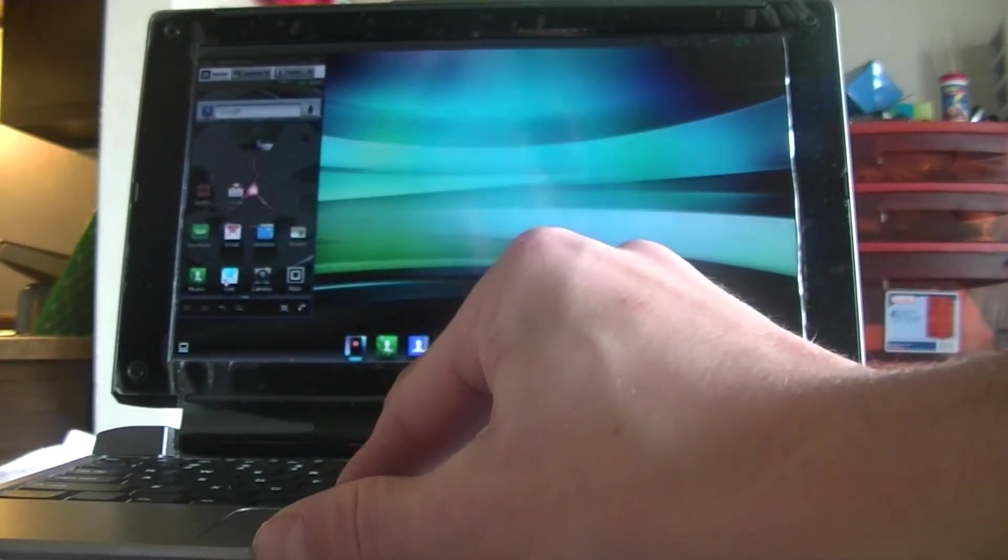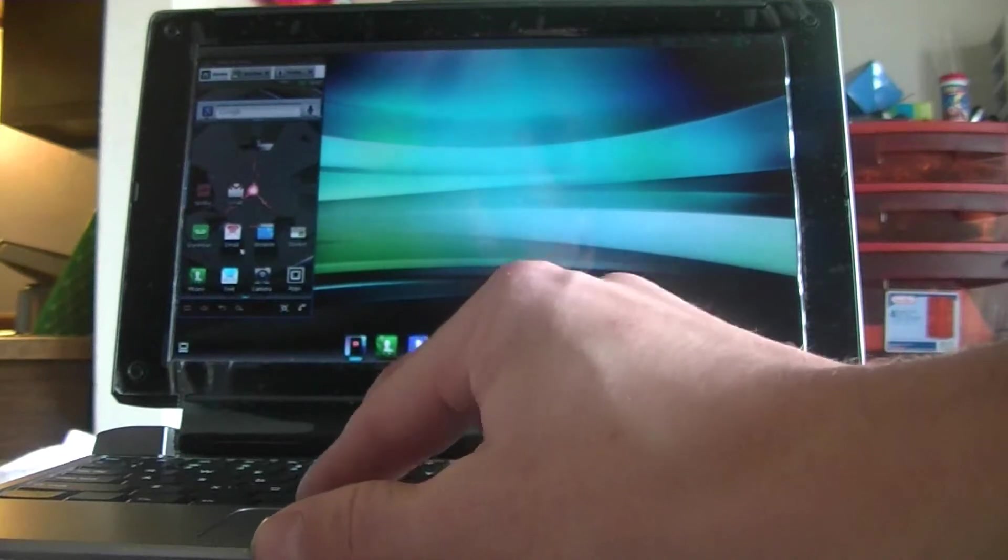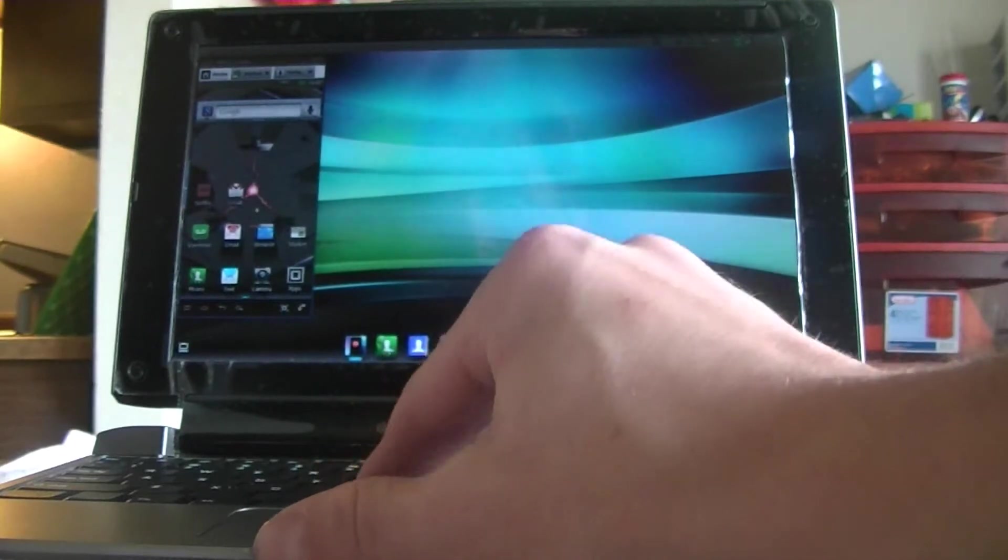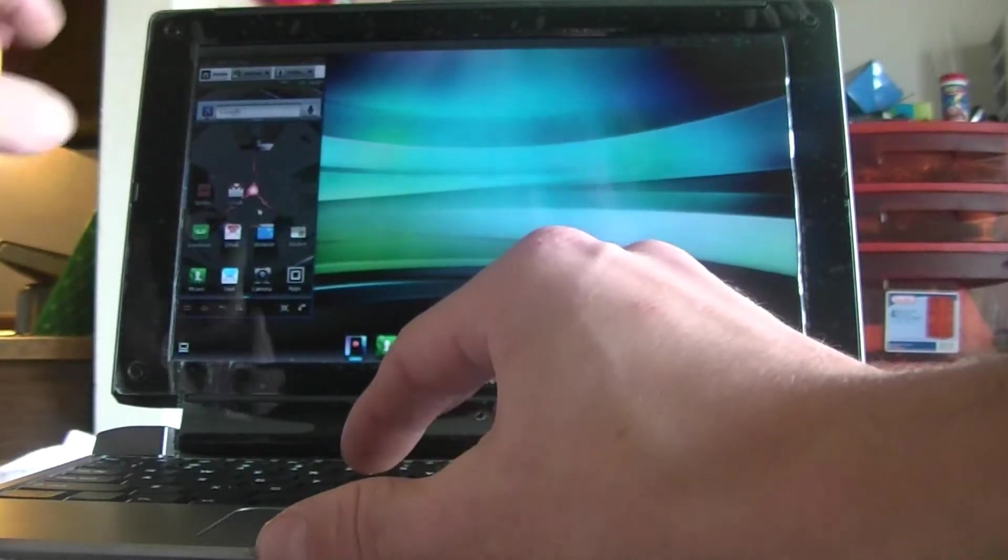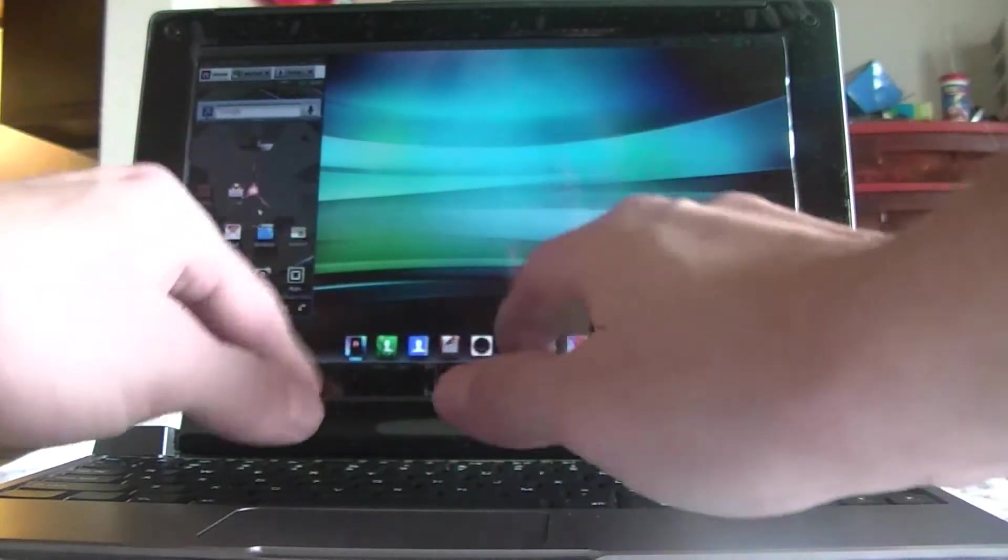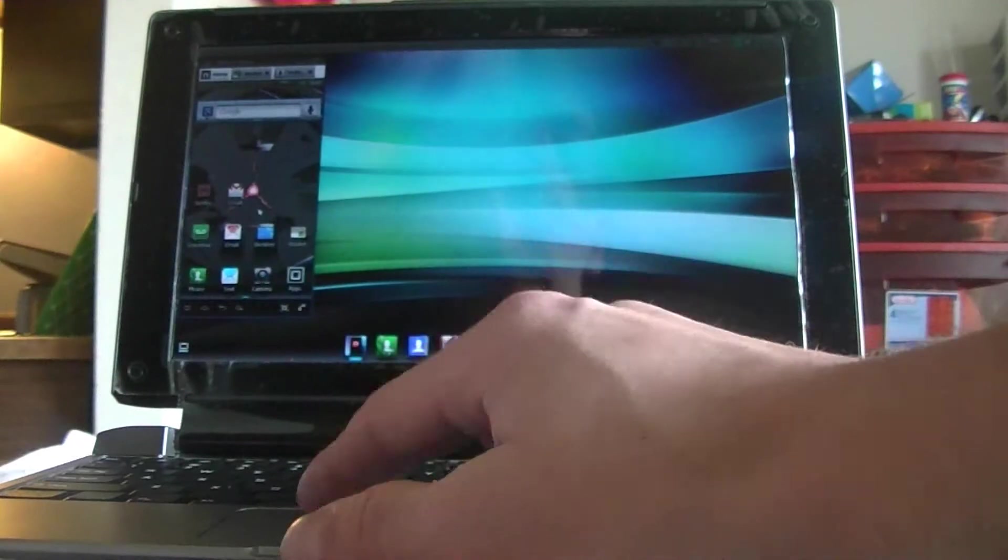So that's the first thing about this webtop application is you can use your phone on screen. You can send text messages, you can check your email, Gmail, all that, just like you would on your phone. And you can use a keyboard to type.